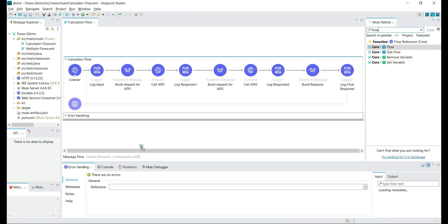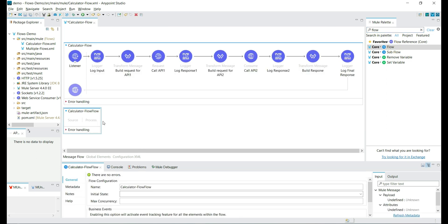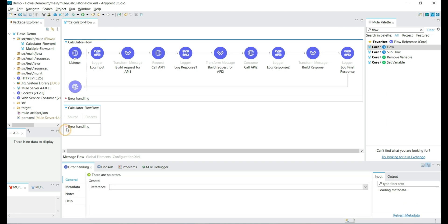To understand flows better, let's add the flow component to the configuration file. A flow has an event source, processors, and an error handling scope. The event source represents the component that triggers the execution of the flow — for example, an HTTP listener triggers the execution of the flow. There can also be scheduler or JMS components. Processors can be transform messages, loggers, or HTTP request calls, and the error handling scope handles specific errors.